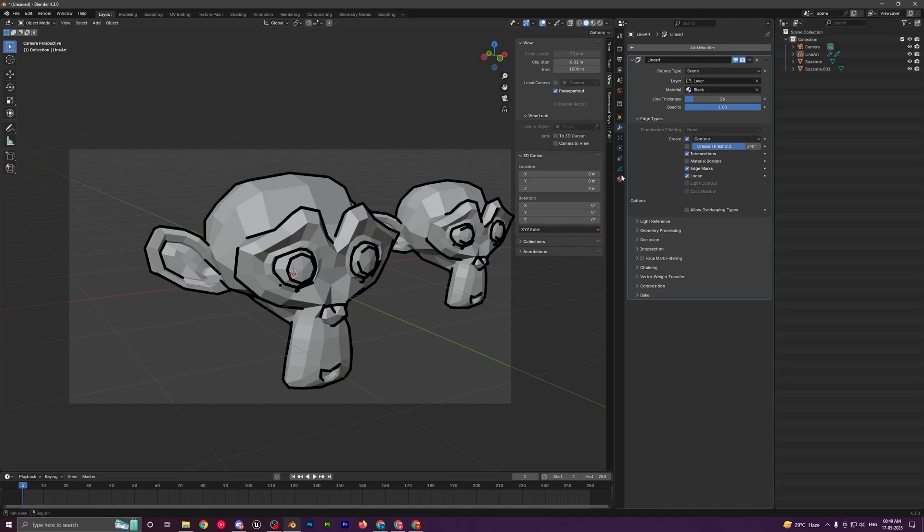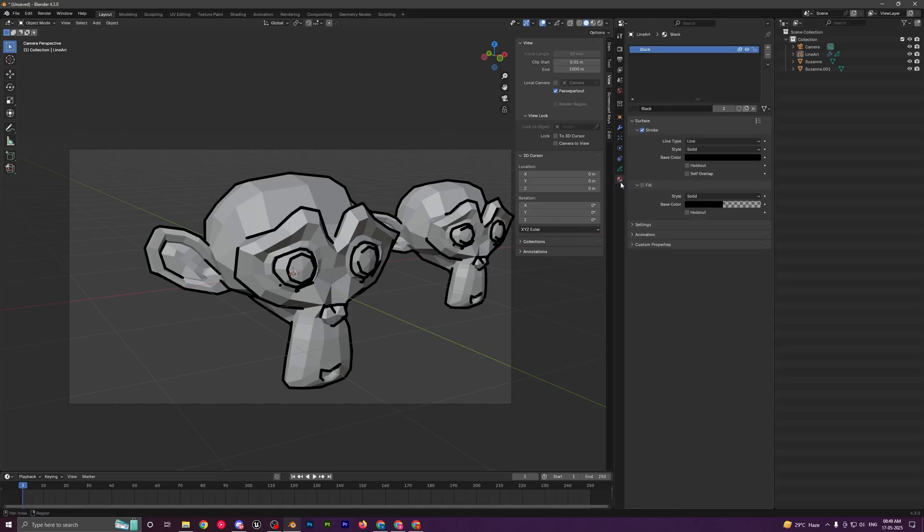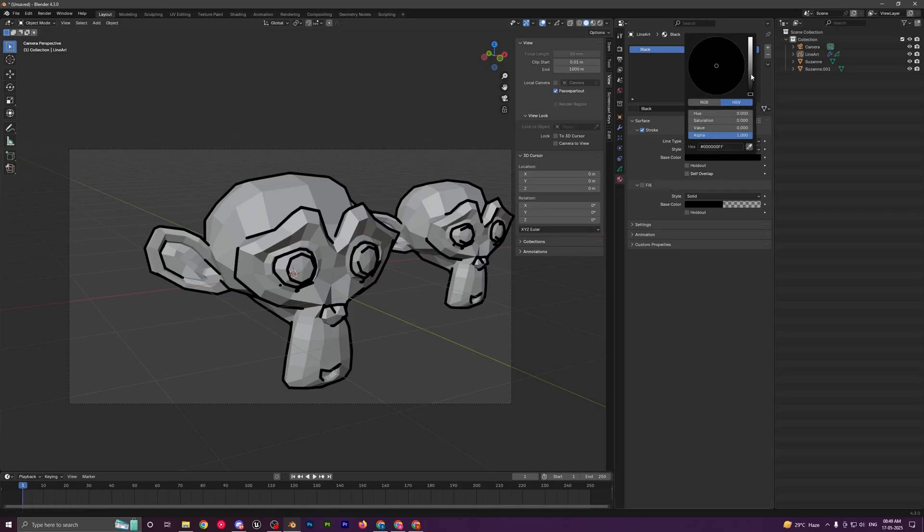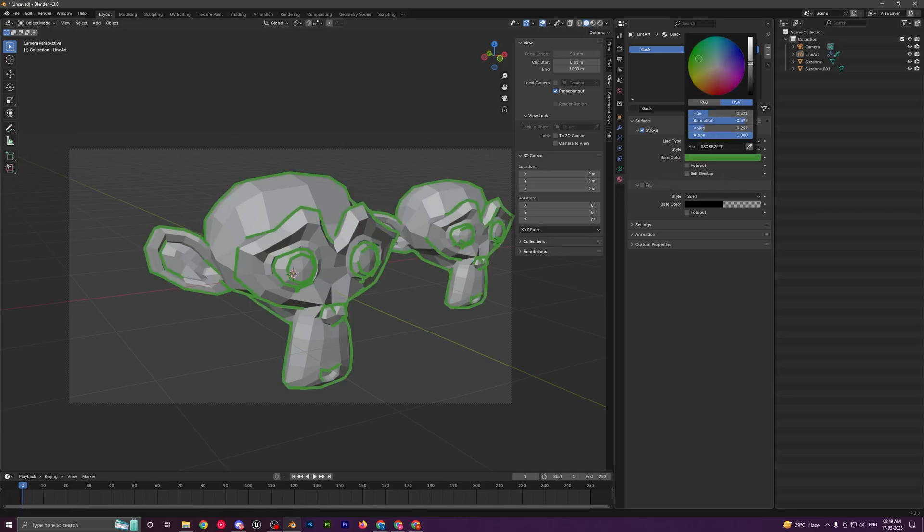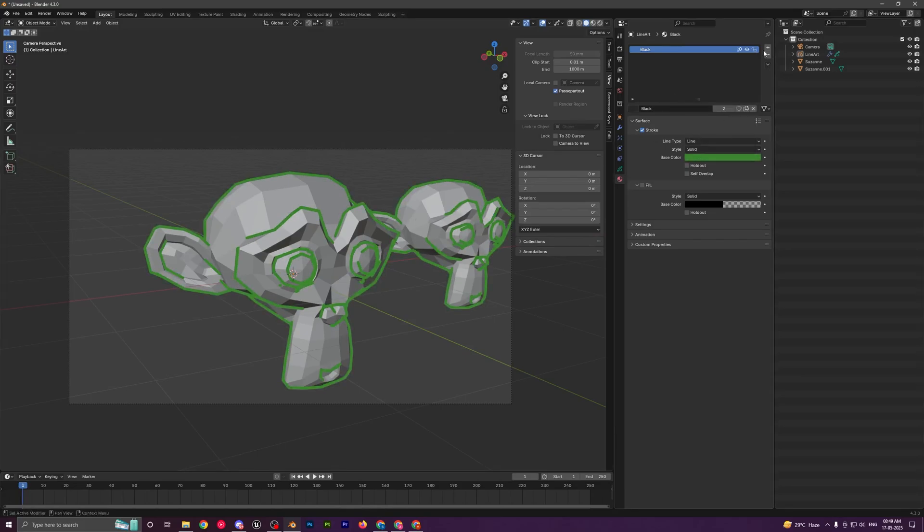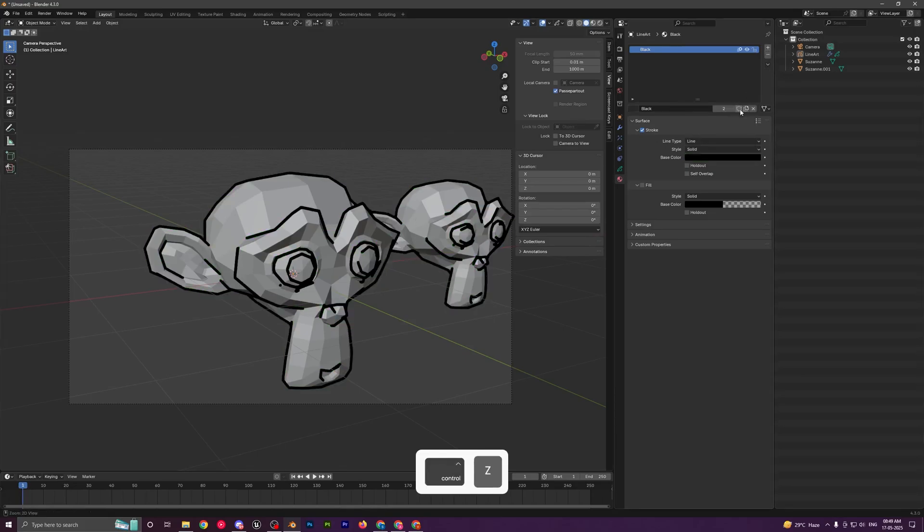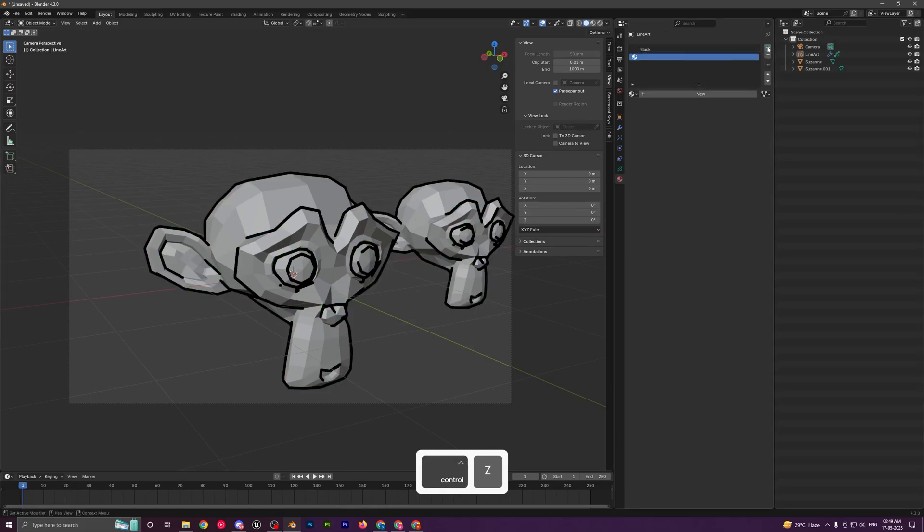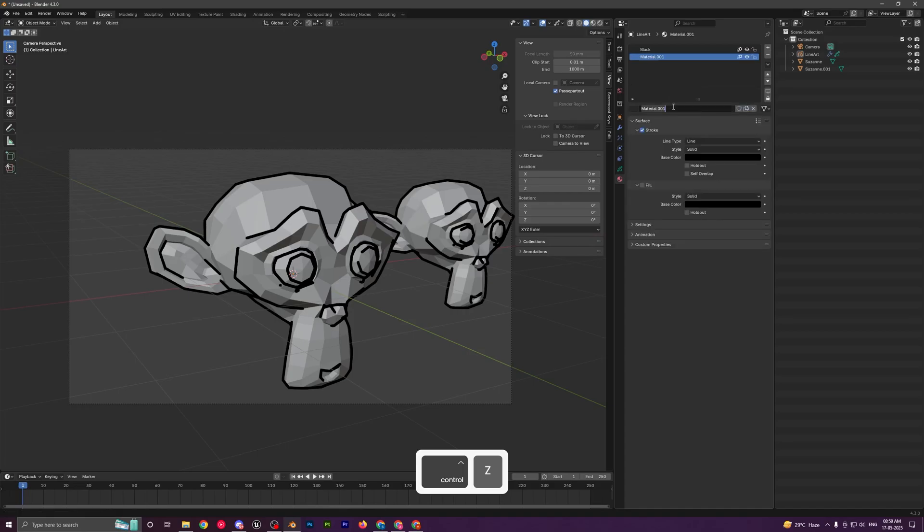The next thing that I want to go over is that you can also control the color and the material for your outline. Right now if you go in the material section, you can see if I play around with the color, I can change the color of my outline as well.